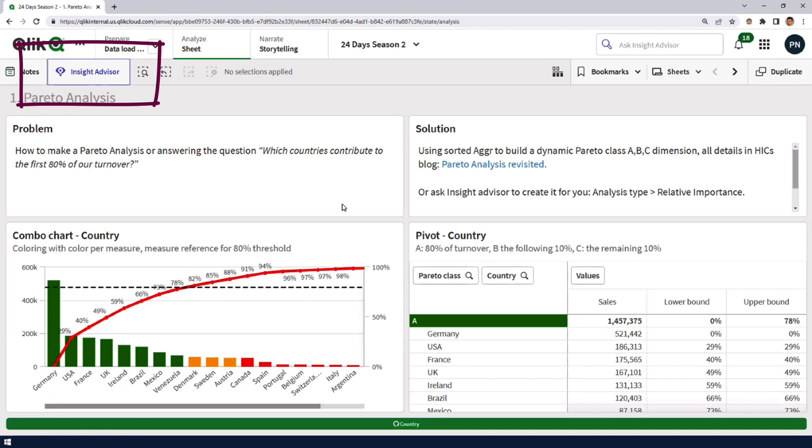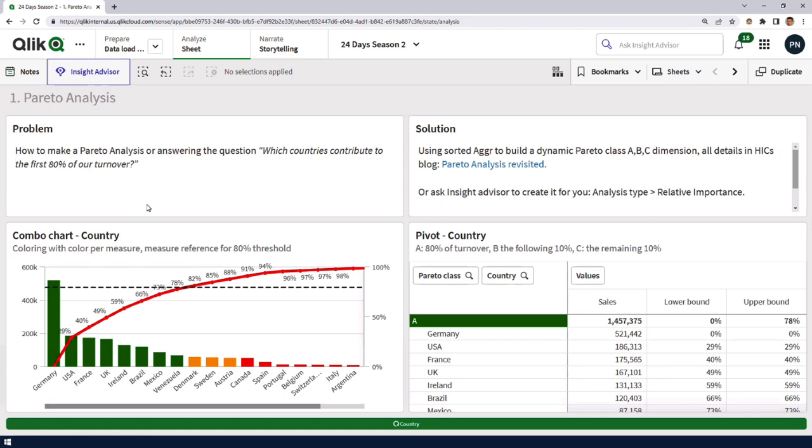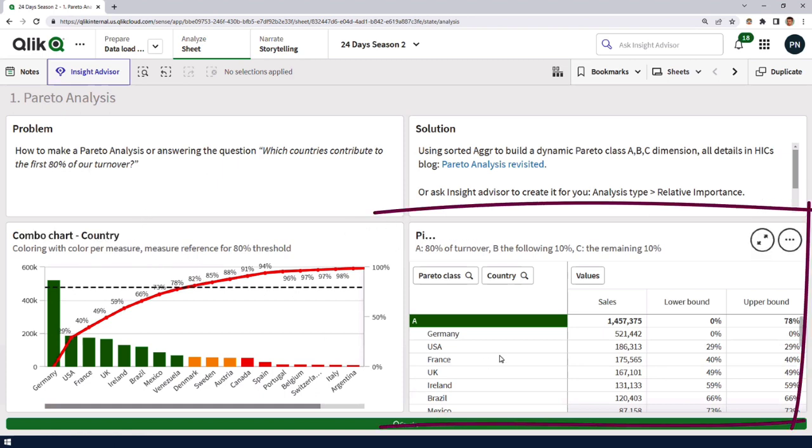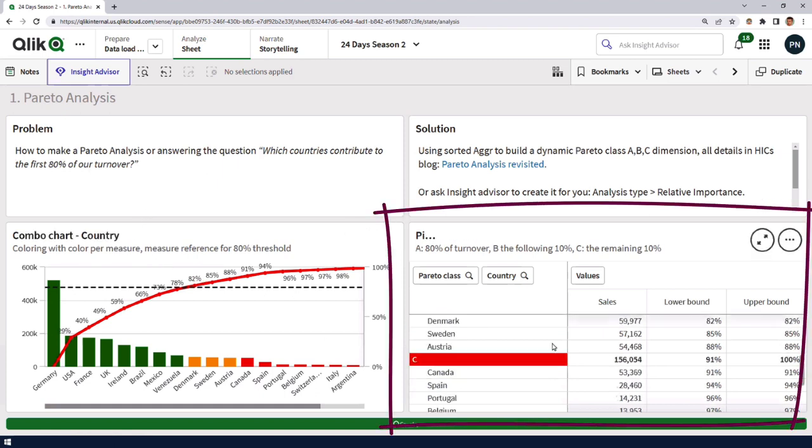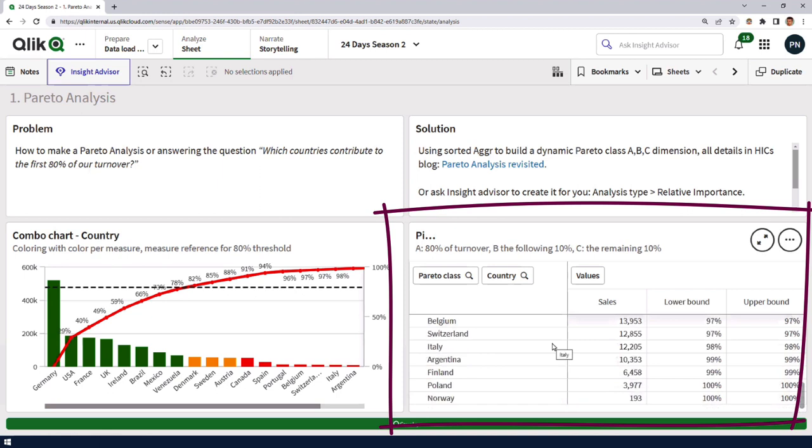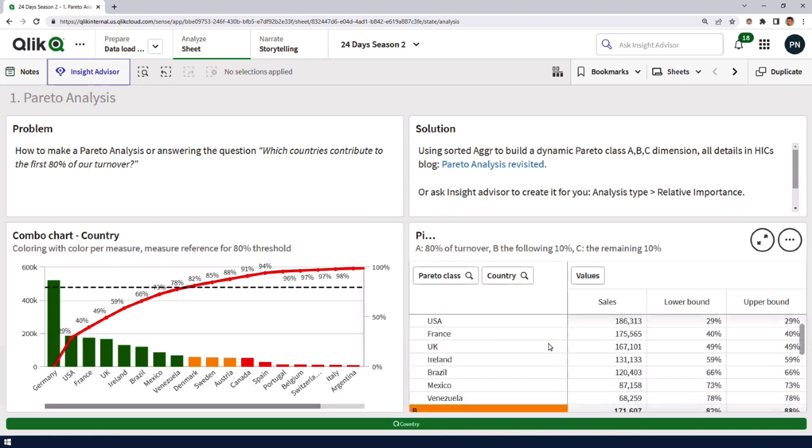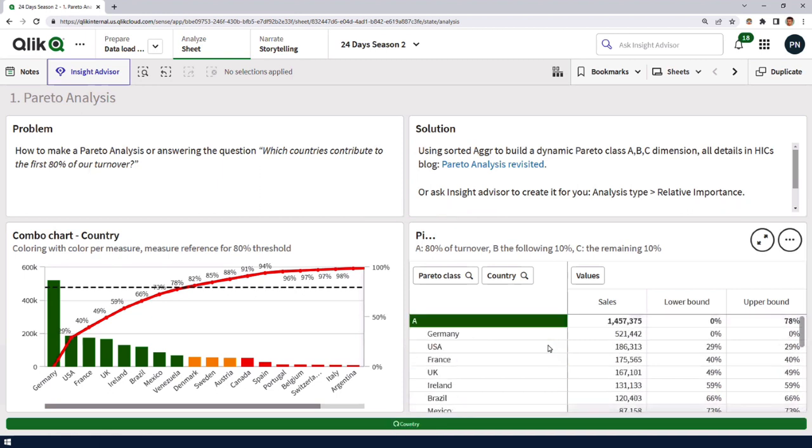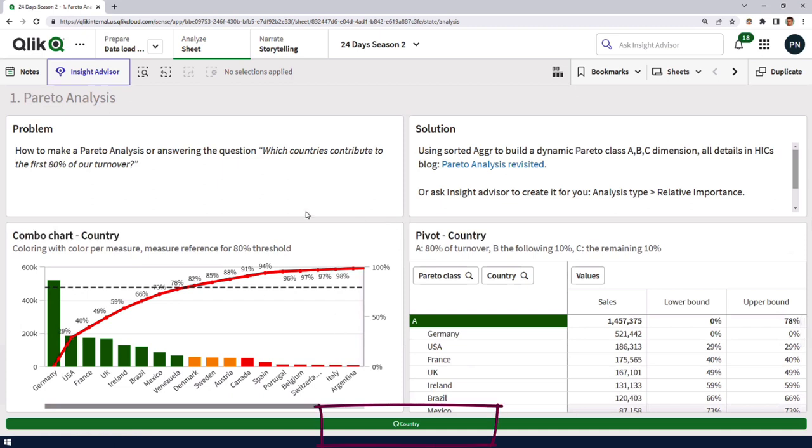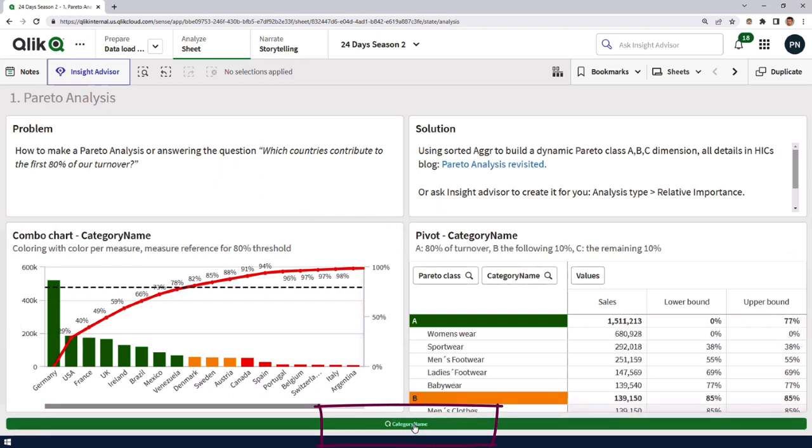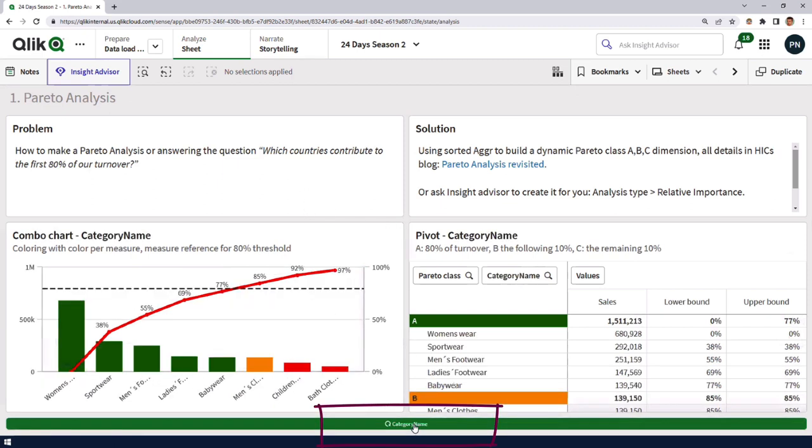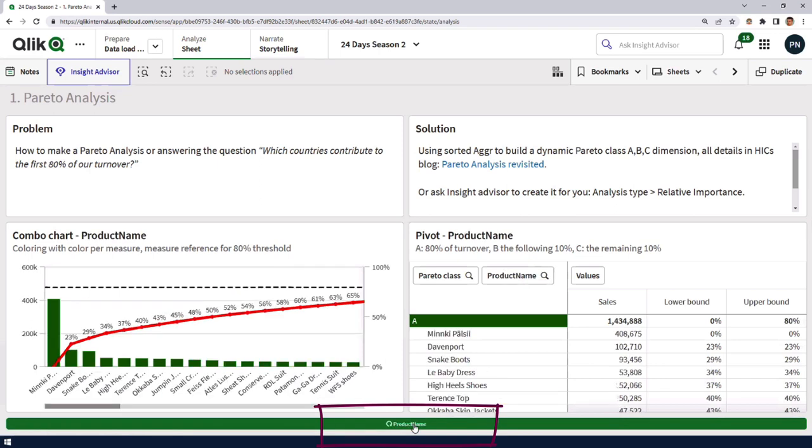Oh, it is. Of course, you don't have to use a combo chart. You could also use a pivot table. In this case, I made it a bit more fancy because I made it possible to pick which should be the basis for my classification. If it should be country or if it should be categories or if it should be products. Oh, that's really cool. Being able to switch between them. So that's a cyclic group that you set up.